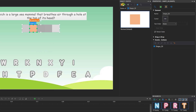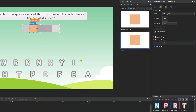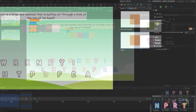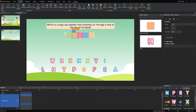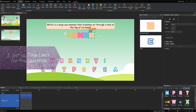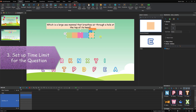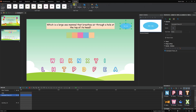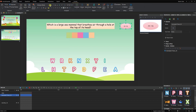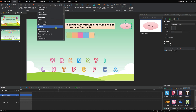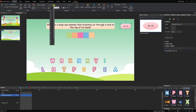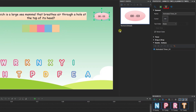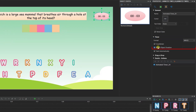Do the same for the other shapes. To set a time limit, you can insert an animated timer object from the Insert tab. Access its properties pane, Interactivity tab, Timer section. Uncheck the auto-count option, then type the exact time limit for your timer.